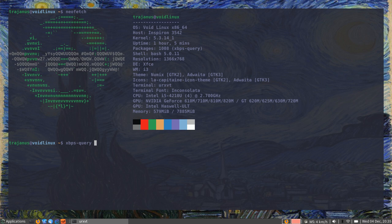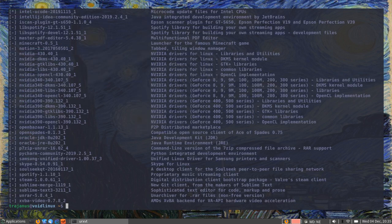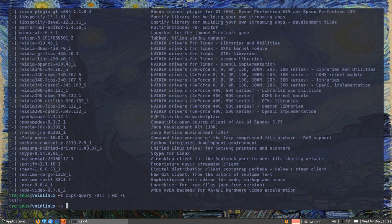If you compare it with Void Linux's repository, you can do an xbps-query. xbps-query is the equivalent of an apt search or a pacman -S for synchronize. You can do an xbps-query uppercase R for repository, S for search, and L for list. This will list all the packages in the remote repository. If I do it here, it will show me everything that my repository has for Void Linux.